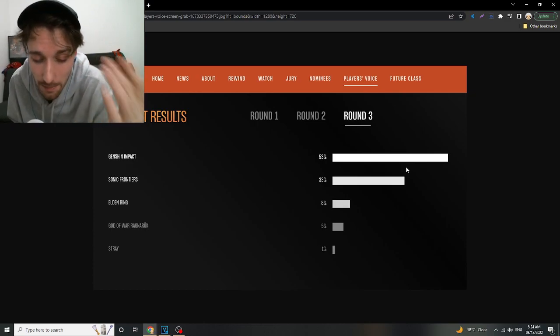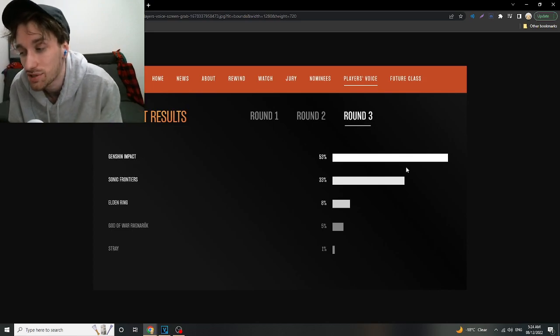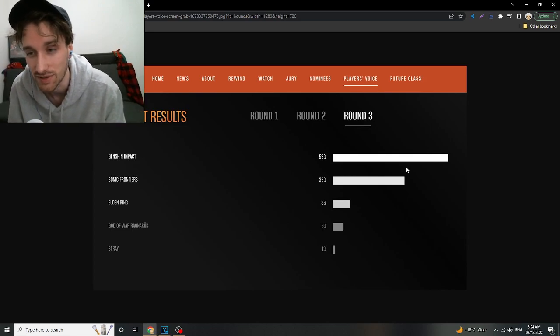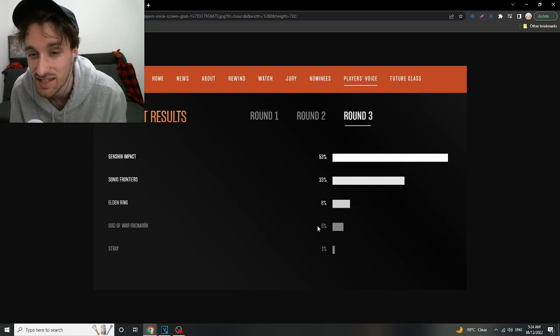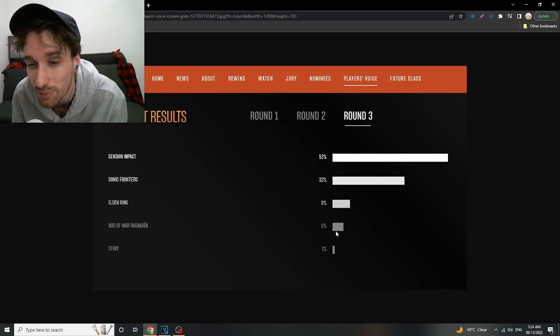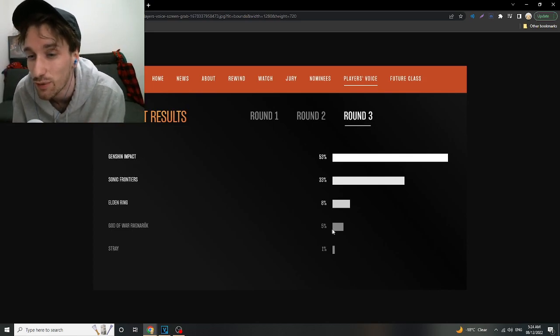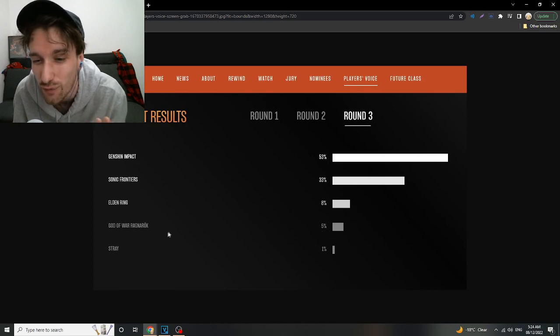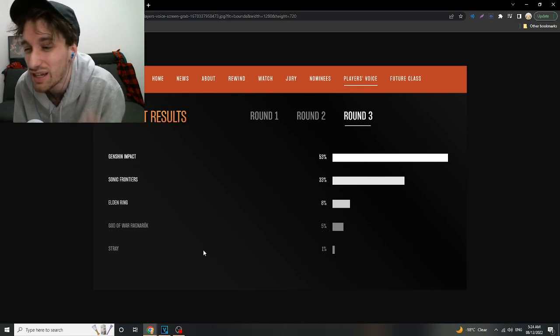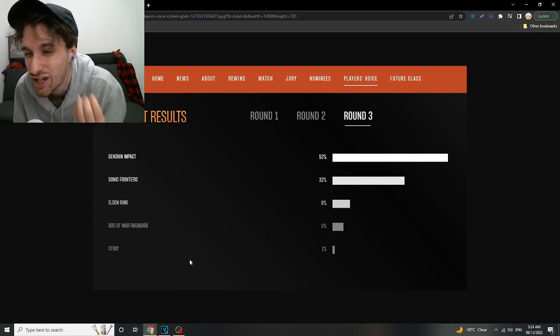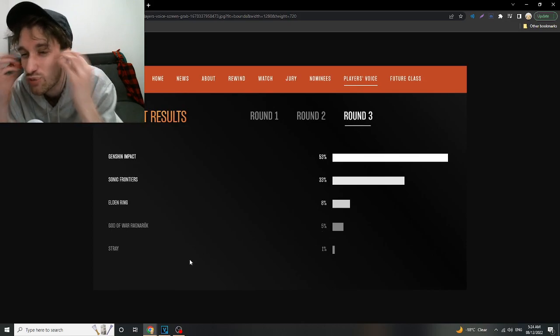I'm not mad. I'm just disappointed. It's insane. 5% vote for God of War. Stray is even there. Stray.